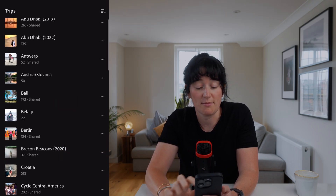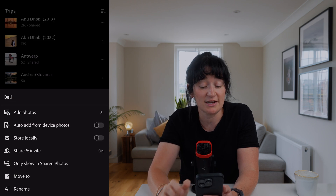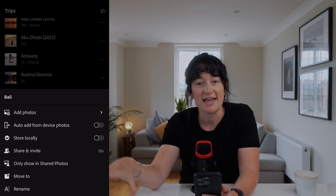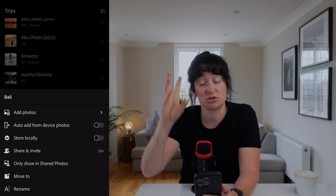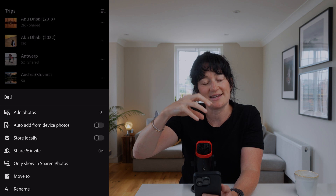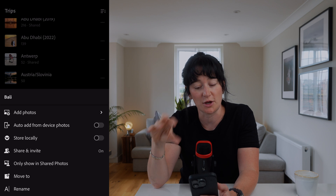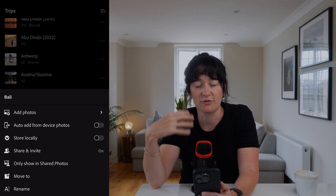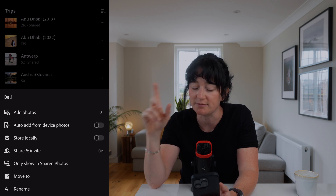My last two tips are more around organisation and sharing. First, if you're out and about and you know you might not have good data, I'd highly recommend saving local copies. I do this when travelling a lot. Come into an album — for example my Bali trip — hit the three little dots and you'll see the option to store locally. Hit that toggle and it will save all those copies locally, because otherwise they're just held in the cloud and editing without data becomes really slow with only a smart preview. If you're on a plane or somewhere without good wi-fi, storing locally is really handy — you can undo it after the fact so you don't permanently clog up your device.